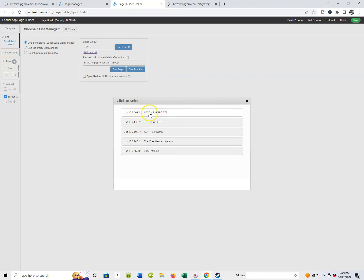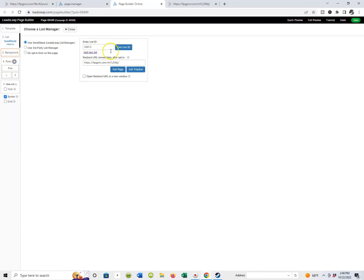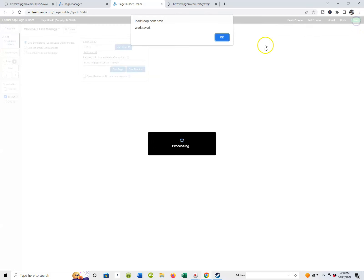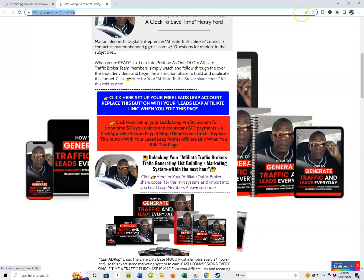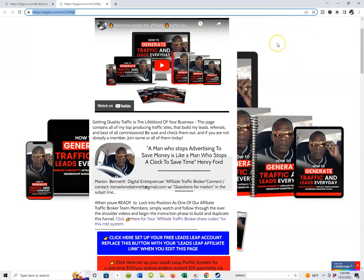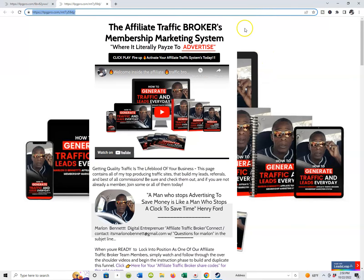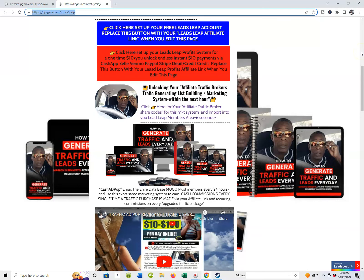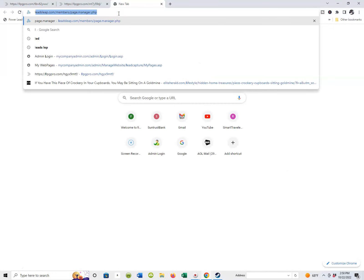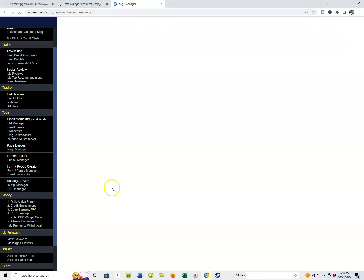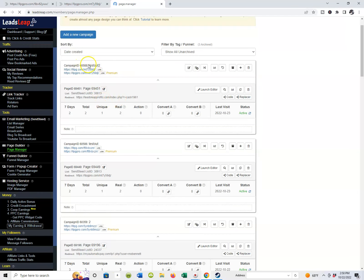In this instance I've created quite a few lists, but there's my 'LeadsLeap Profit System' list — that's the list I chose. Come over here on the right and hit save, and it's going to save. That means as people are coming into your lead capture page, they're going to be redirected not only to your actual marketing system or wherever you choose to take them, but they're also going to be on your list. We'll get into that more in the next video.